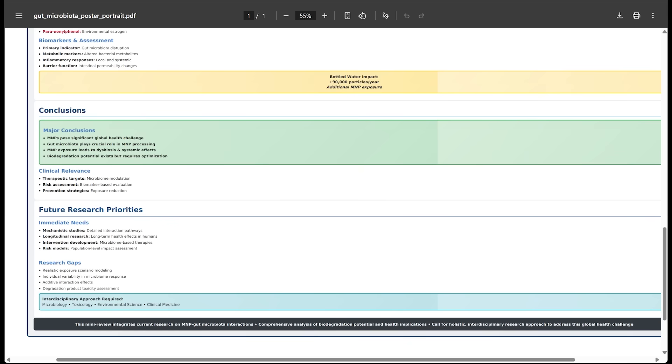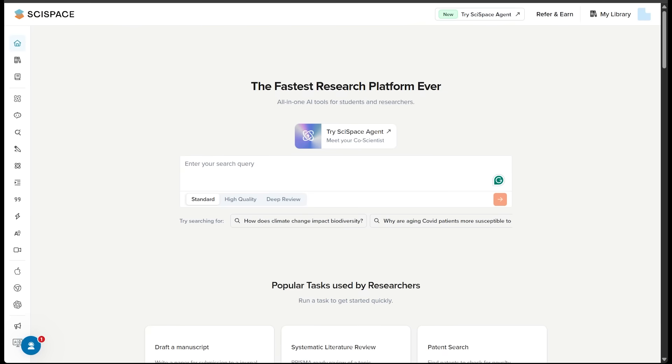All from one prompt. SciSpace produced a polished poster with figures, titles, and highlights. And we've got a ready to present slide deck formatted for conferences.